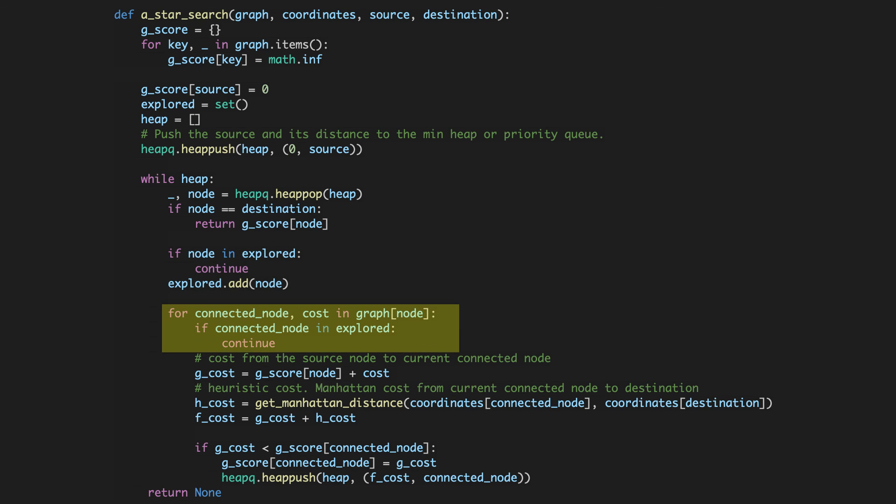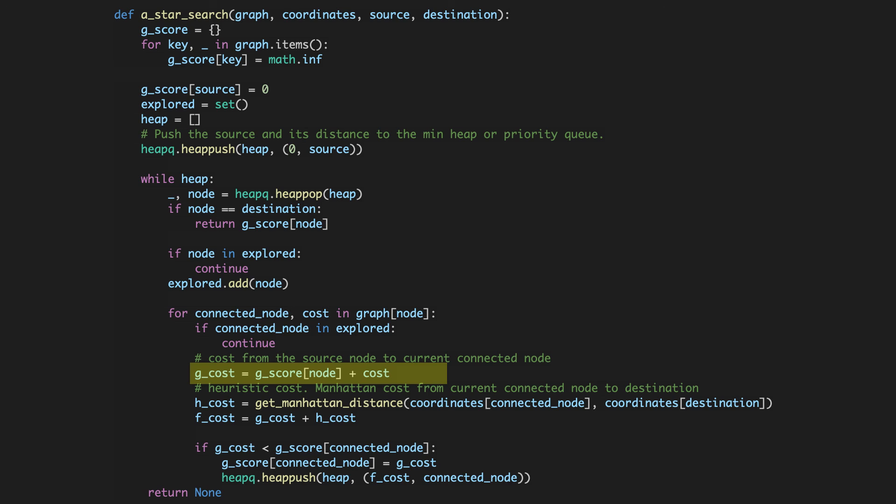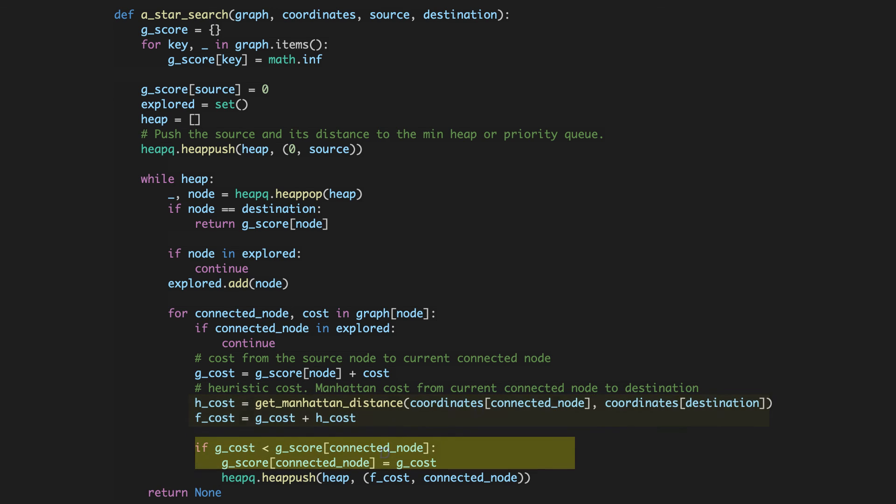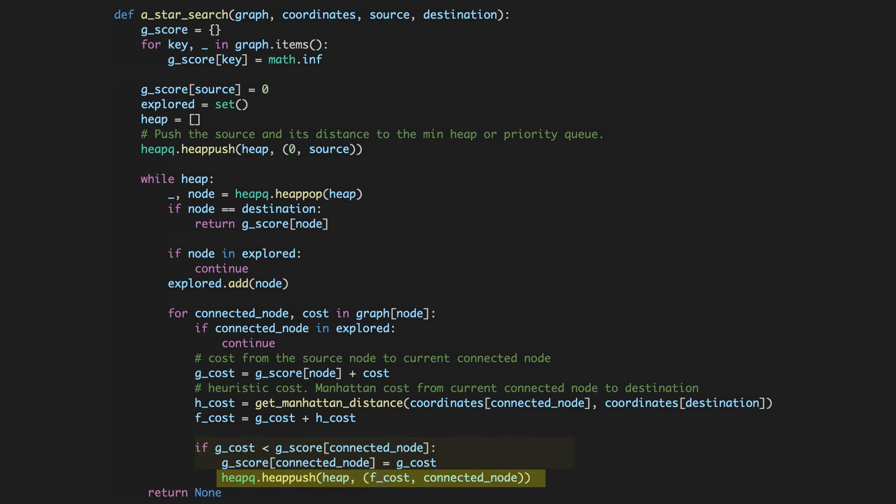Next, we'll iterate through each connected node and its cost in the graph. If the connected node has already been explored, we'll skip it. Otherwise, we'll calculate its G-cost by adding the cost of the node we have recorded so far in the dictionary and the connected node's cost. We'll then calculate the H-cost, which is the Manhattan distance, followed by the calculation of the F-cost. We will review the Get Manhattan Distance function on the next slide. If the G-cost of the connected node is less than what has been recorded so far, we'll update the score and heap push the connected node and its F-cost to the min heap.